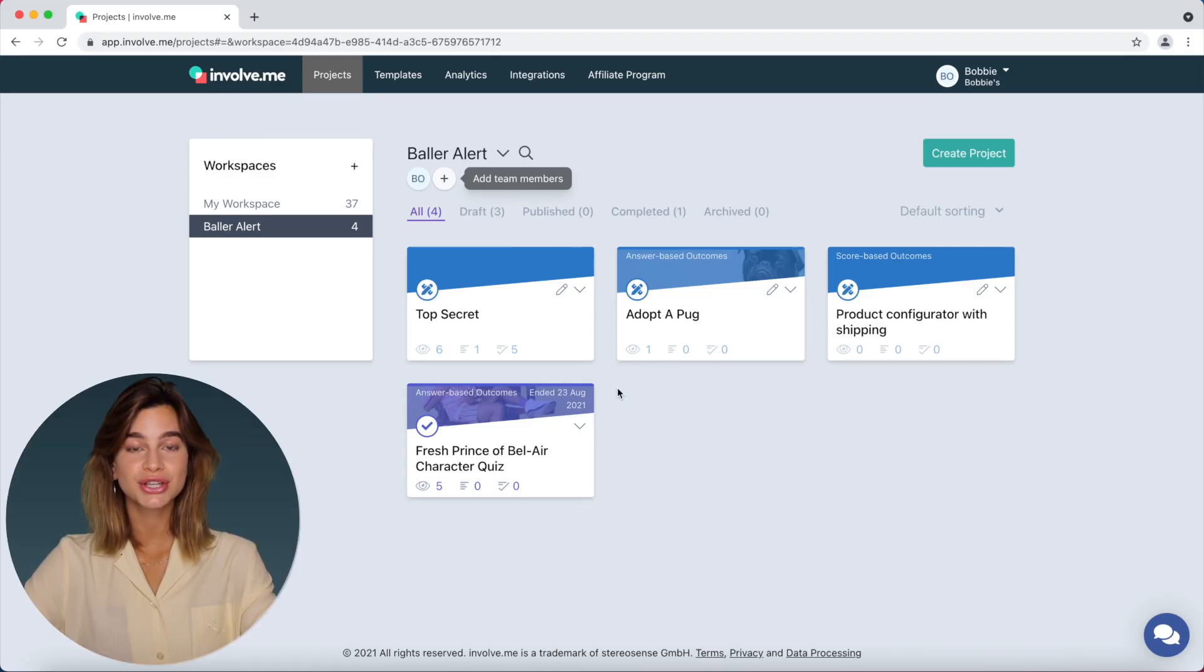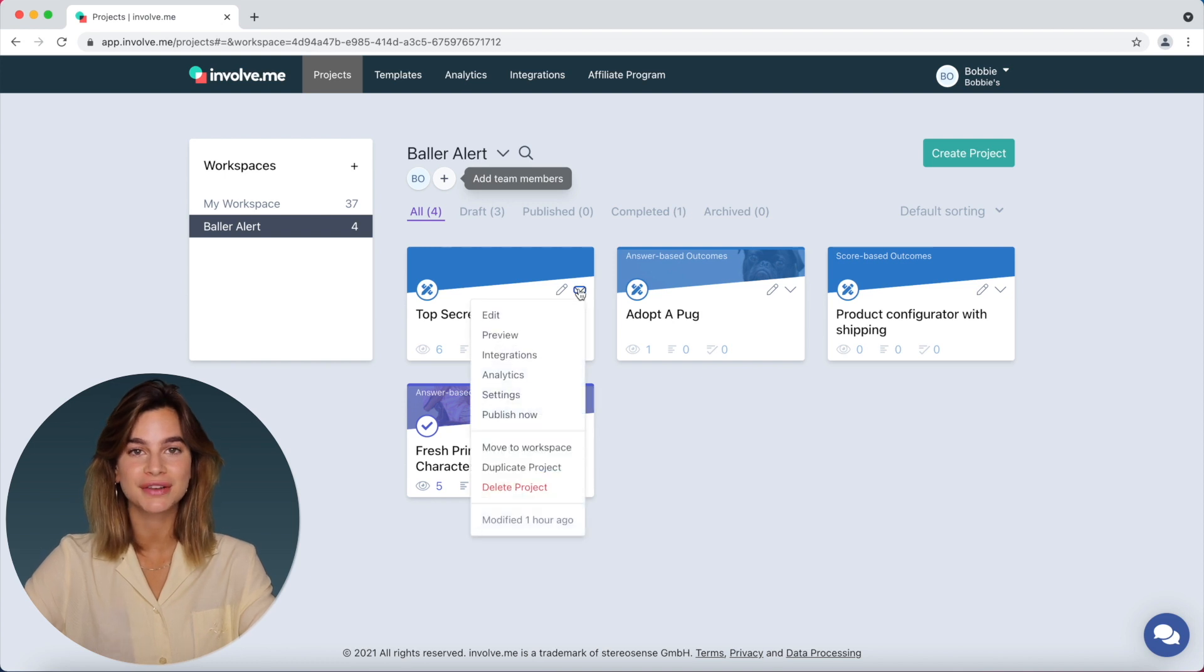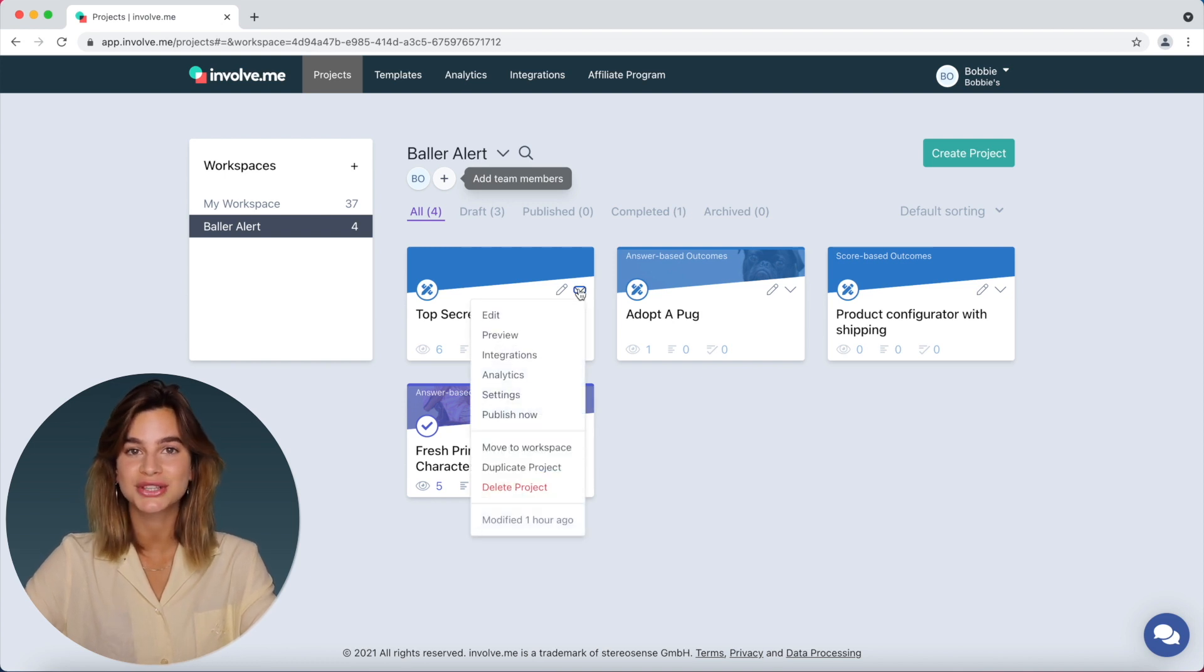To trigger integrations yourself, you will need to first head on over to the analytics part of the specific project that you want to trigger integrations for.